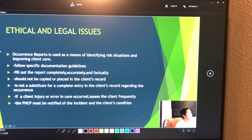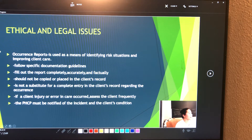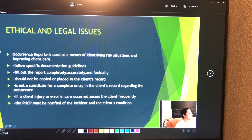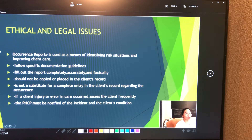A password or identification code should never be shared with another person. Personal passwords should be changed periodically to prevent unauthorized computer access. When conducting research, any information provided by the client must not be reported in any manner that identifies the client, and must not be made accessible to anyone outside the research team. The nurse must always protect client confidentiality.